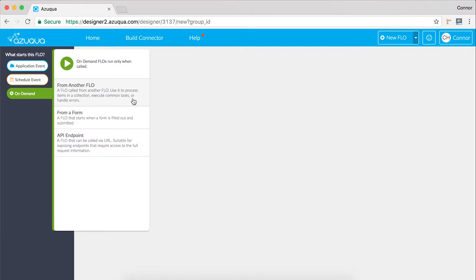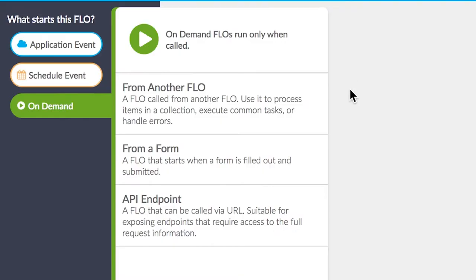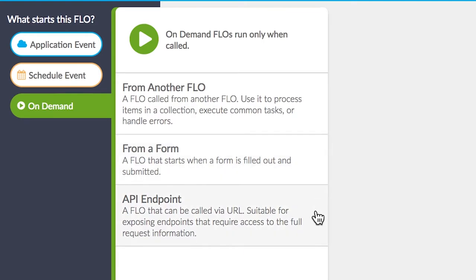You have three choices when creating an on-demand flow: to create a child flow which can be referenced in a parent flow, trigger a flow based on a form submission, and lastly, to create a flow that can be triggered via an API endpoint.